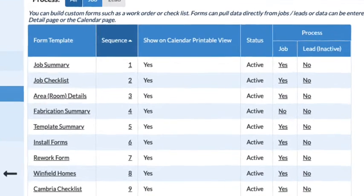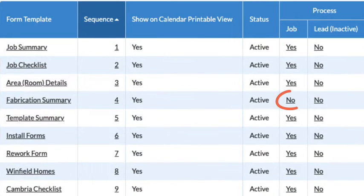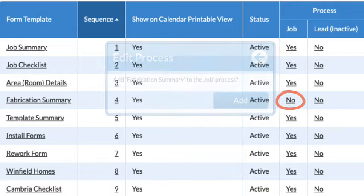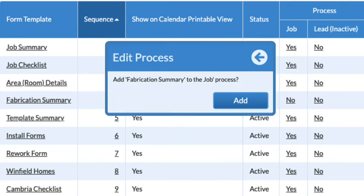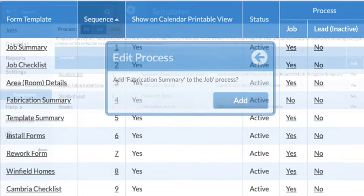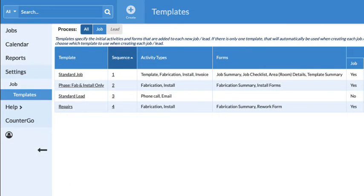If it says No, the form needs to be added to the process. Click the word No to add. New forms can be added to existing job templates with just a few clicks.